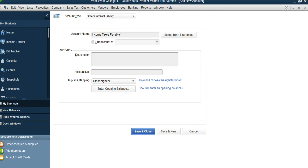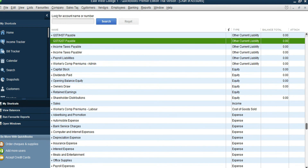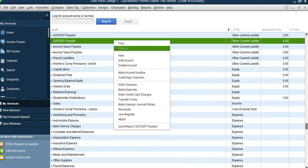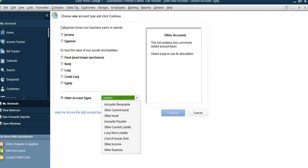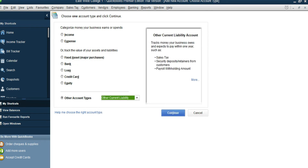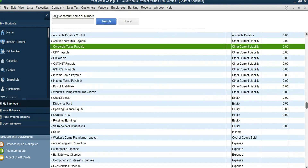This is related to payroll. There is one more payable account called Corporate Tax Payable — that's for the business. We can add it, but it's not a payroll liability. Click on GST/QST Payable and then New, Other Liability, Continue, and the name is Corporate Taxes Payable. This is the business tax payable to the CRA.